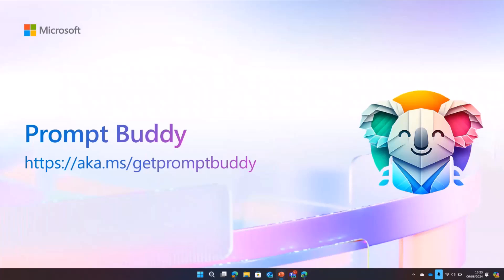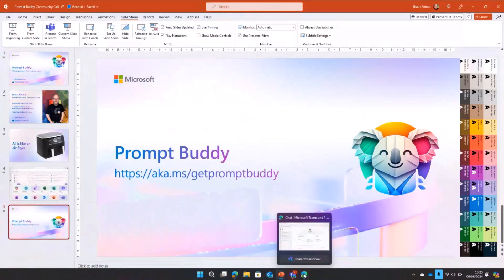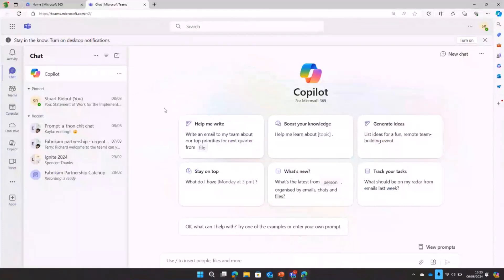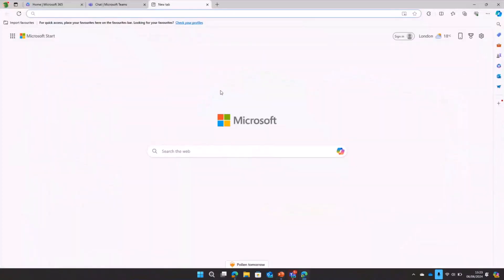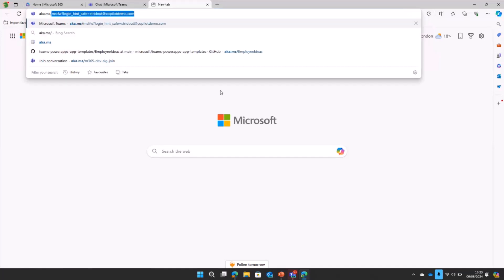It's really easy to get. All you need to do is go to aka.ms/getpromptbuddy. But the interesting thing about it is that it is actually built on top of another app, an app template. If you were familiar with Dataverse for Teams, you might be looking at that going, well that looks like one of the app templates that was part of Dataverse for Teams. That's because it was actually built on top of the Employee Ideas app. We built on top of Employee Ideas, we extended it out and gave it that multi-tagging capability to make that easy to use.